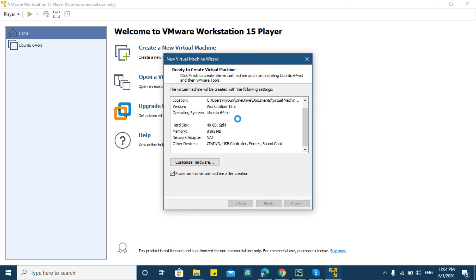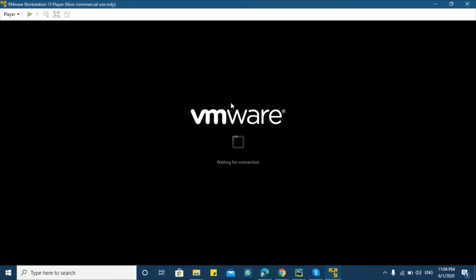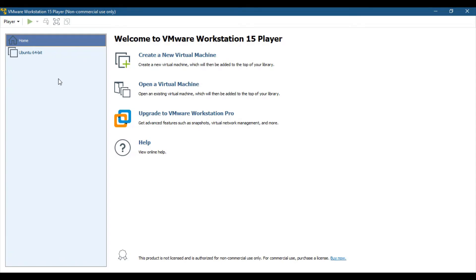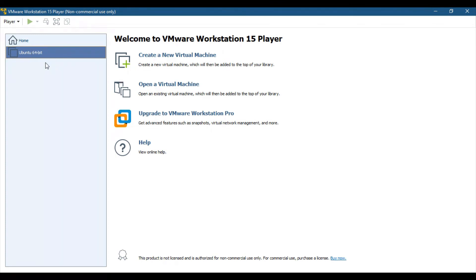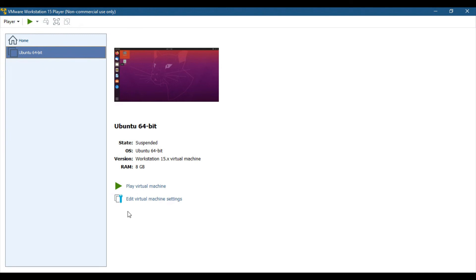So the installation will start from here and it will take a bit of time. To install on virtual machine we are going to start it and click play virtual machine.